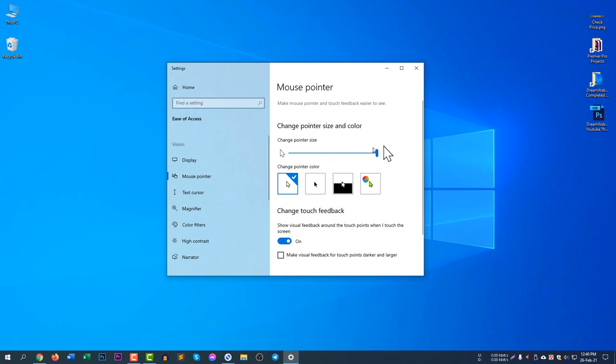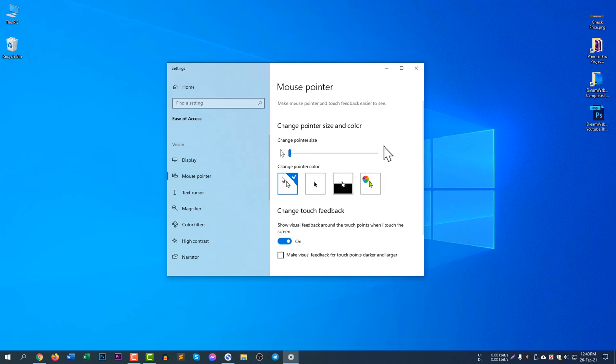Let's make it lower because I don't need a much larger cursor pointer. If you'd like to change the color of your pointer, you can select this one. If you select this one, you can see my cursor is now like MacBook Pro.